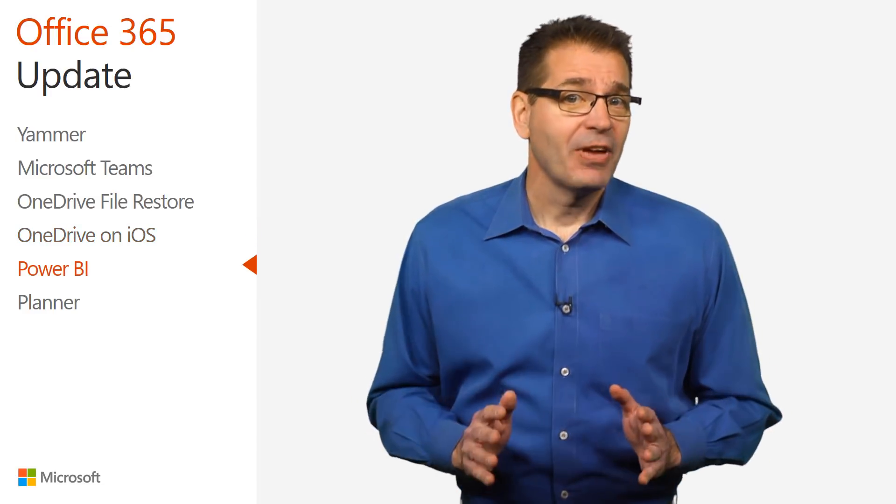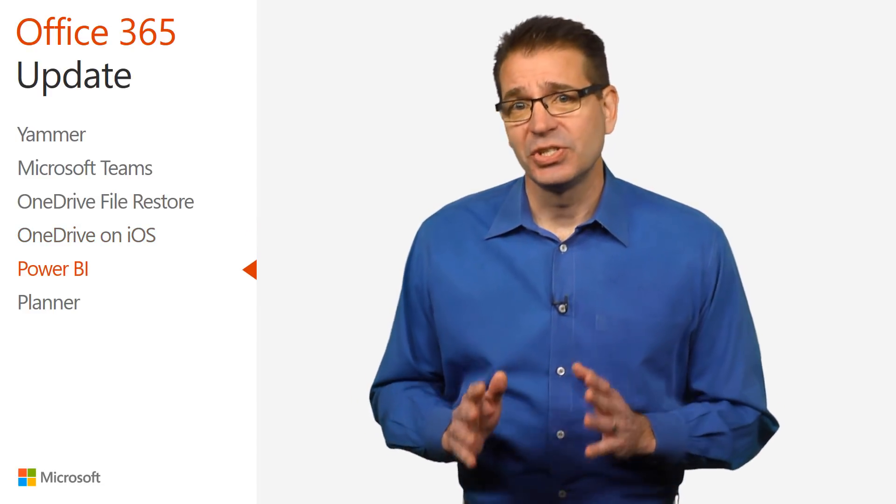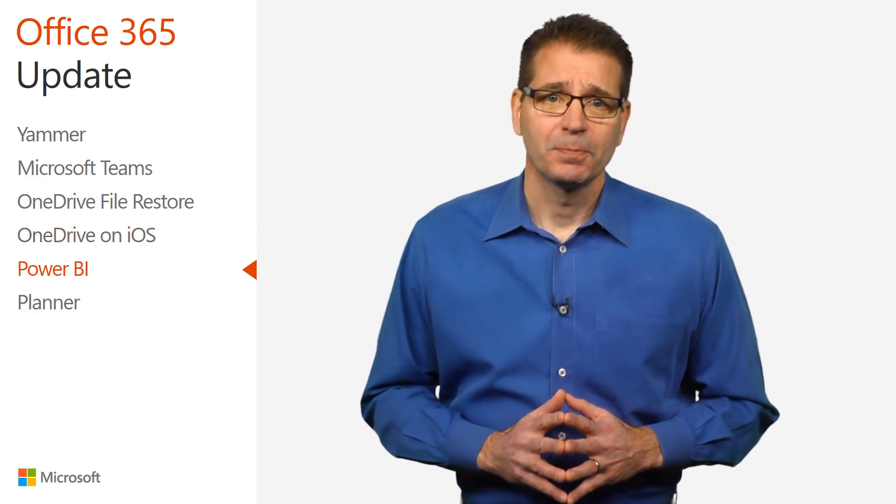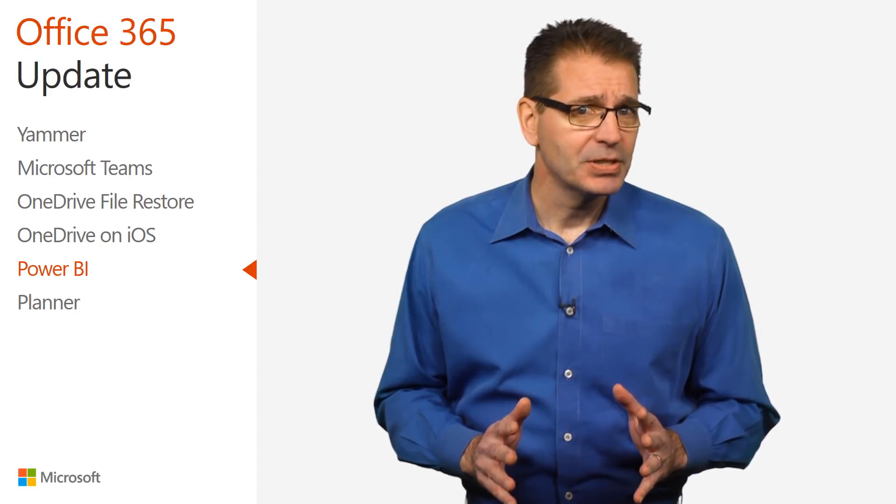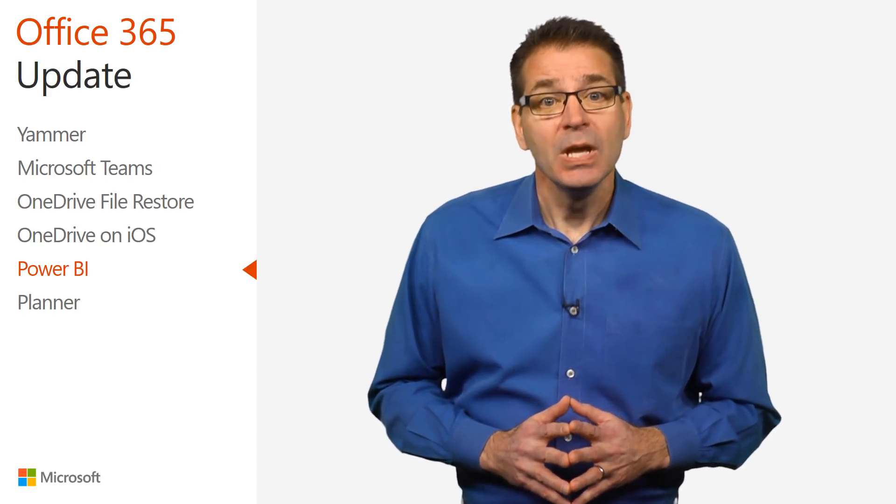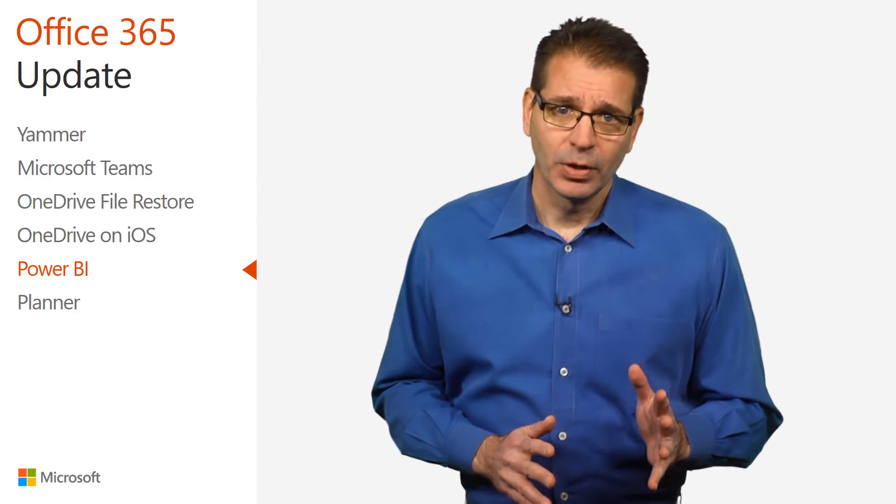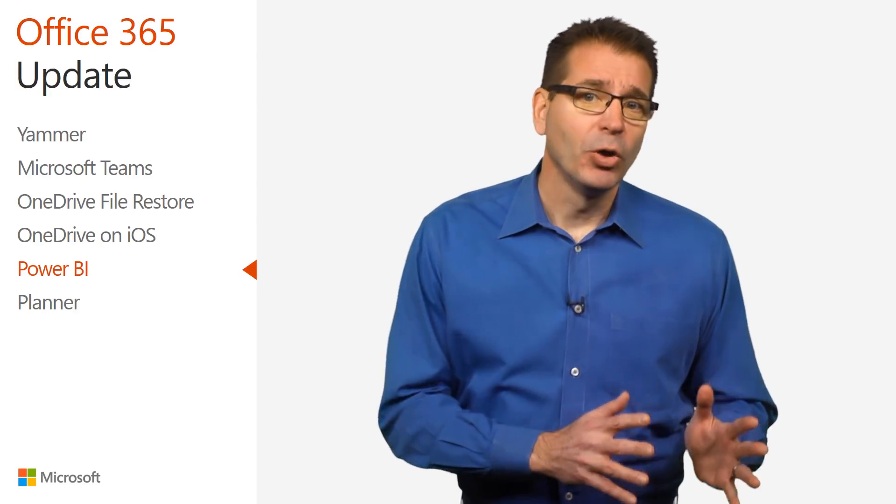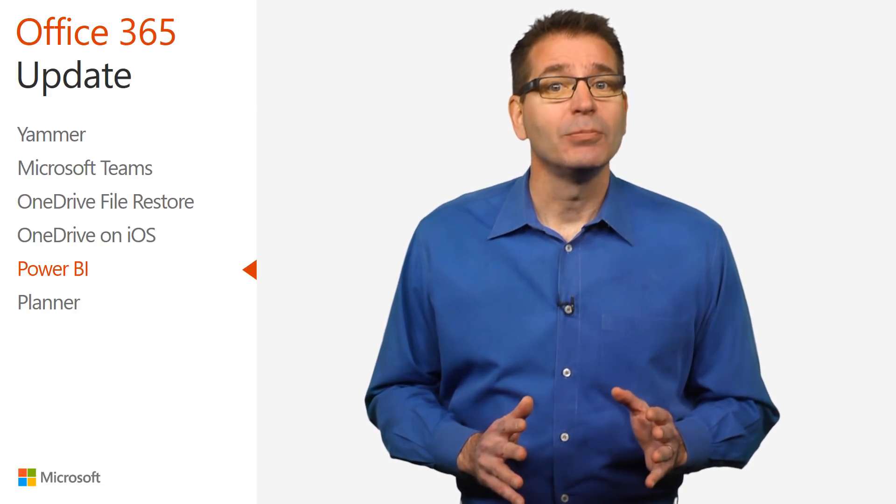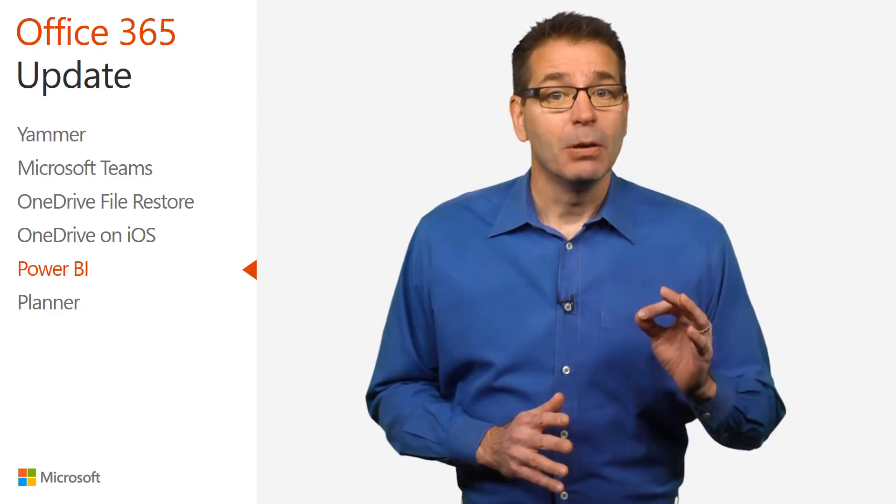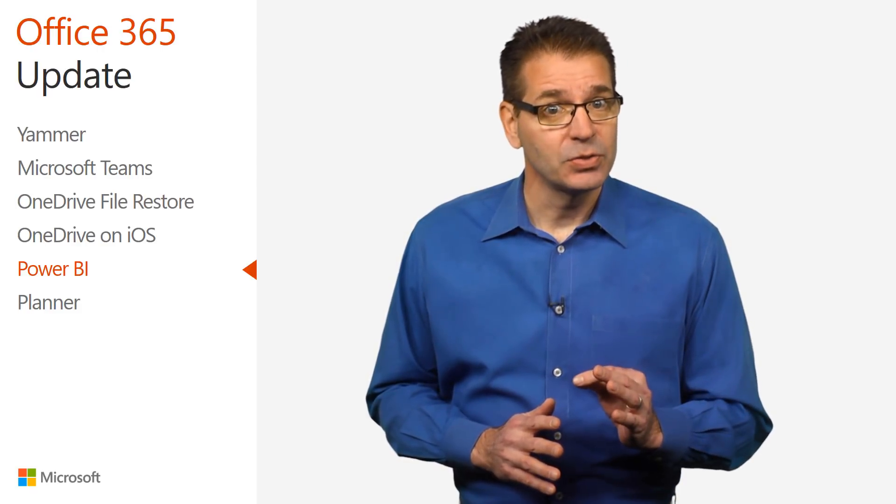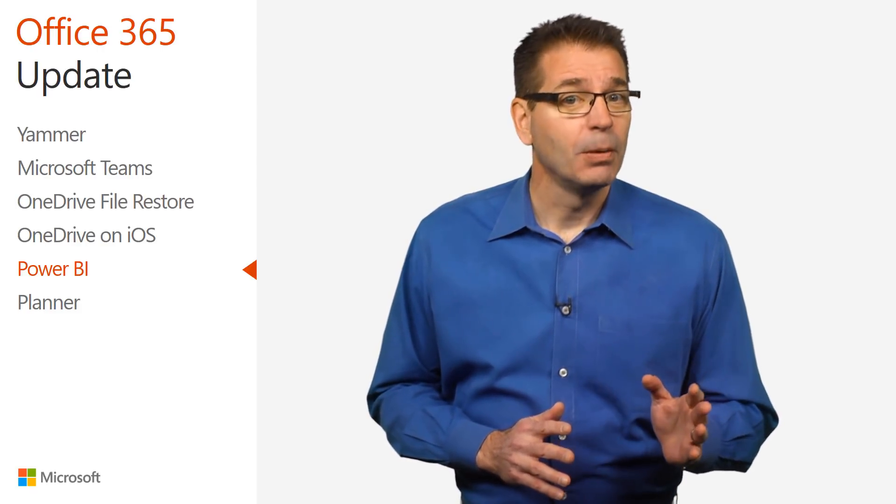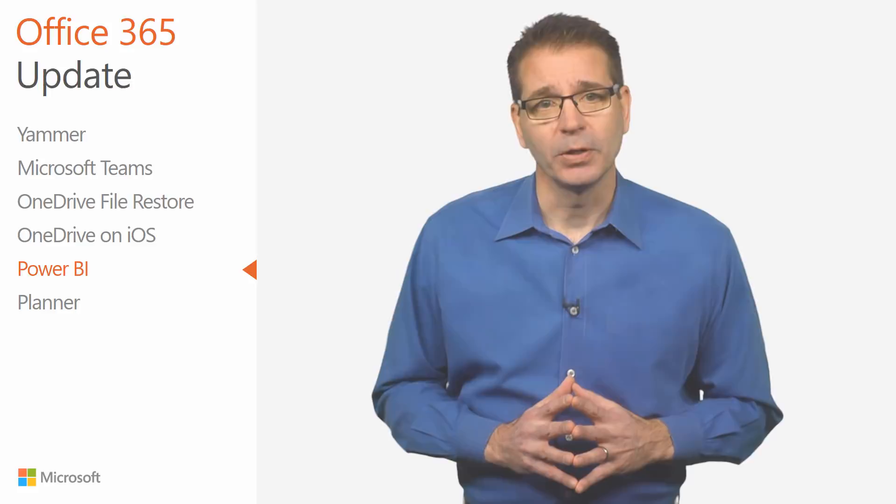The February Power BI blog announced several new features, including many new capabilities requested by Power BI users. They include the ability to multi-select data points across multiple charts, and a feature I'm going to use immediately, the ability to sync slicer values across multiple pages of your report.